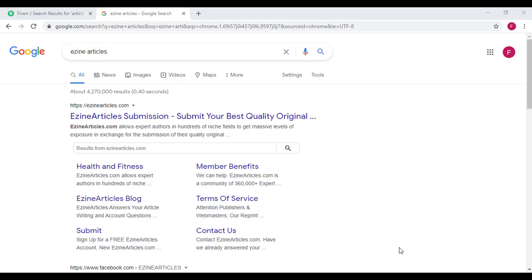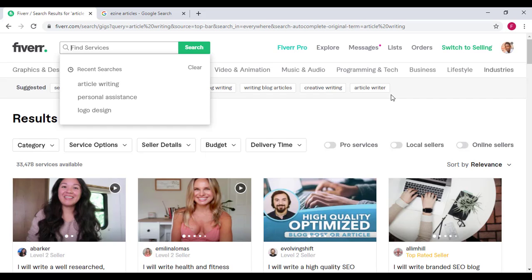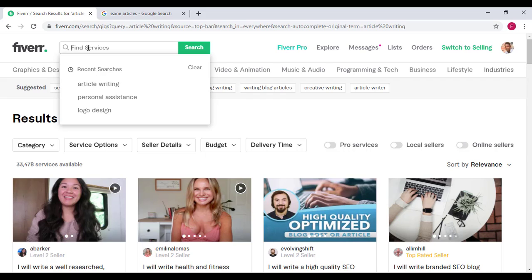Alright guys, welcome back to the training. We are in another module. In this module, I'll be showing you another gig idea that you can use to make money online. I'll be showing you a gig that I call article writing. Article writing is one of the best services you can offer on Fiverr and make a lot of money because people actually make a lot of money from this niche.